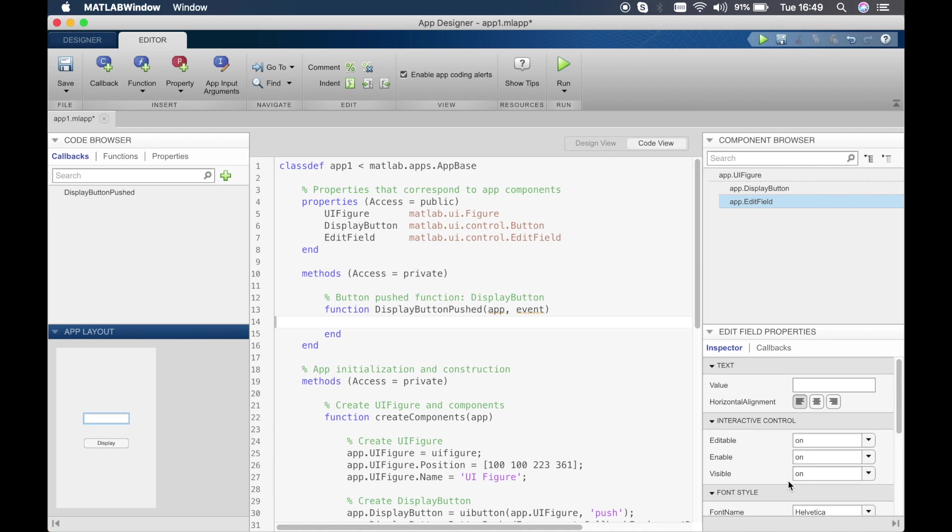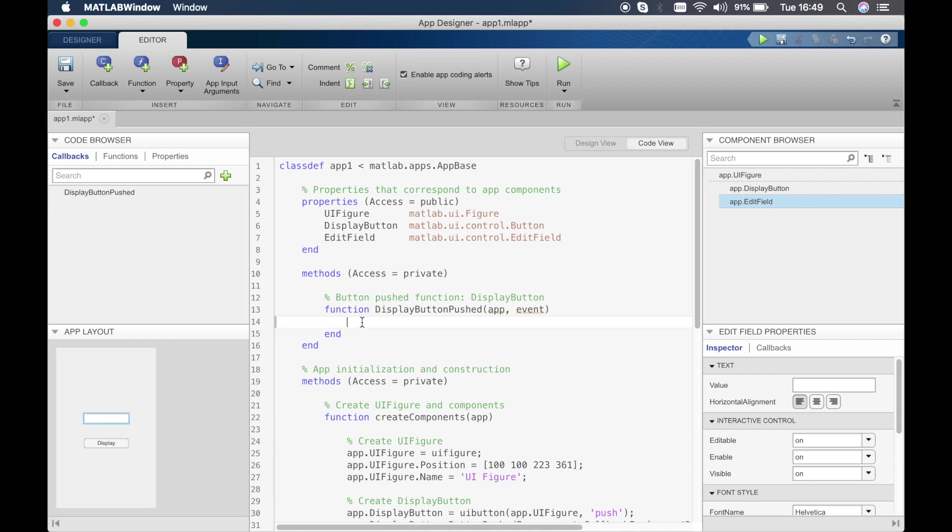To create this, you can see we're writing into the function display button pushed which is created by MATLAB, and we're basically adding a line of code in this function. When that button is pressed, this function is executed and we get hello world in the text box. This is very simple, all you have to do is write a single line of code. You can start by typing app.EditField.